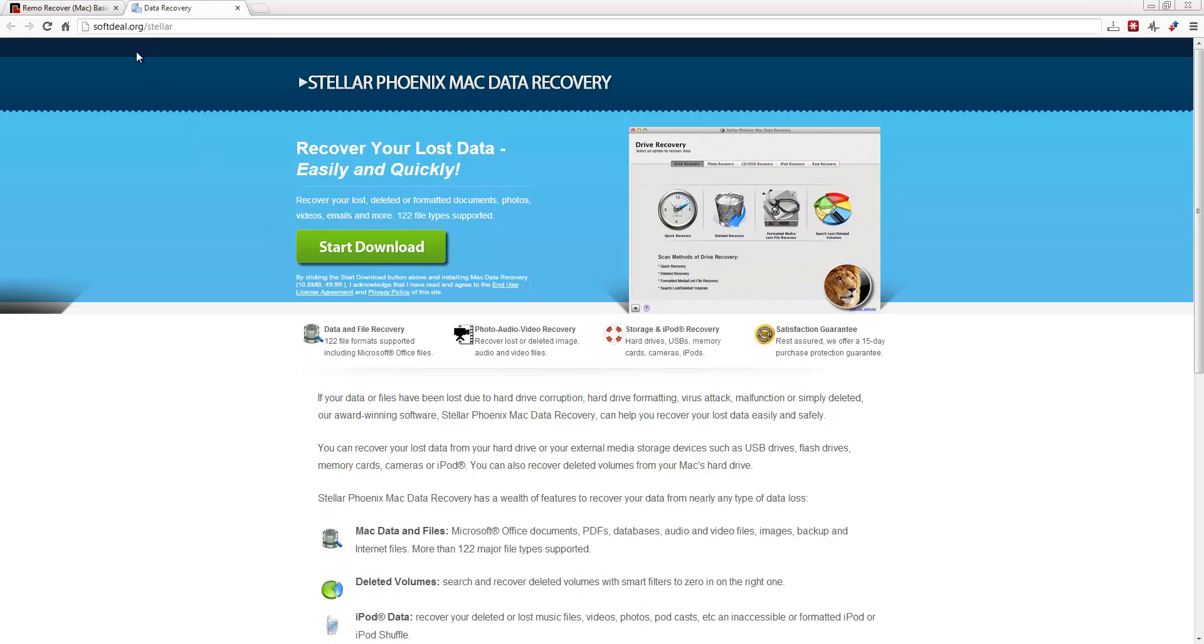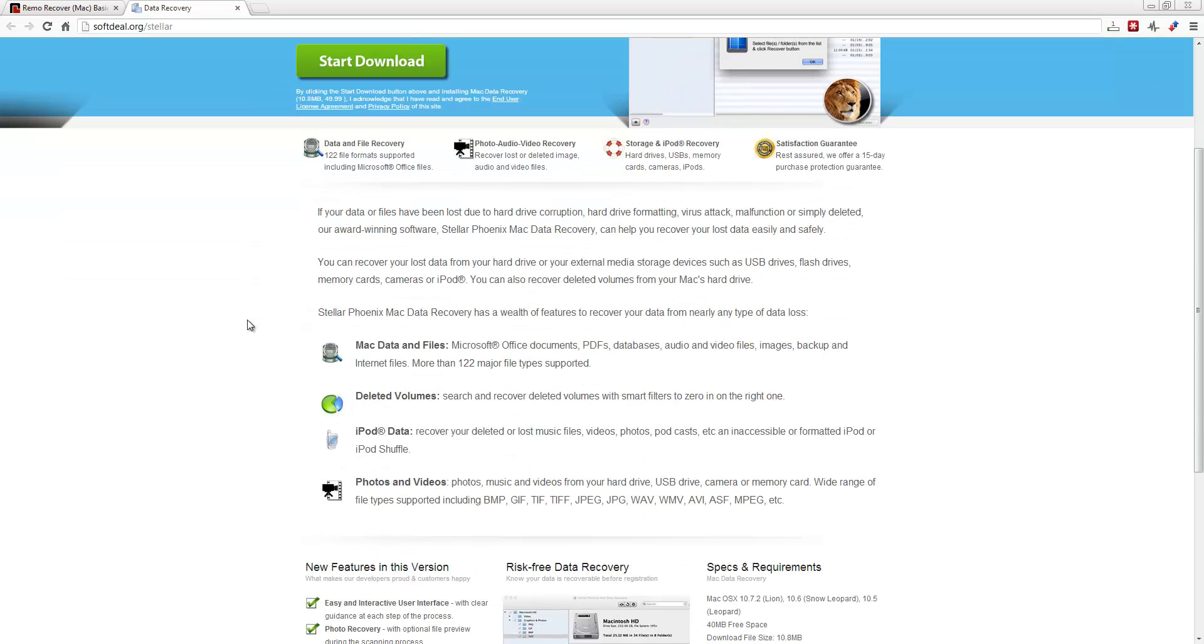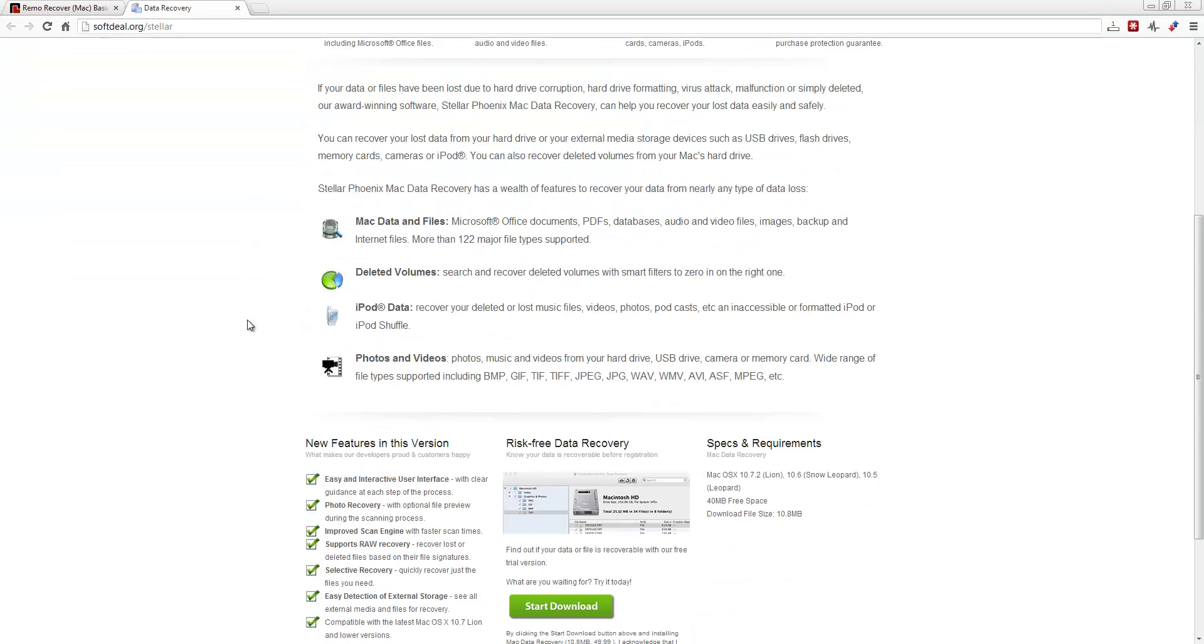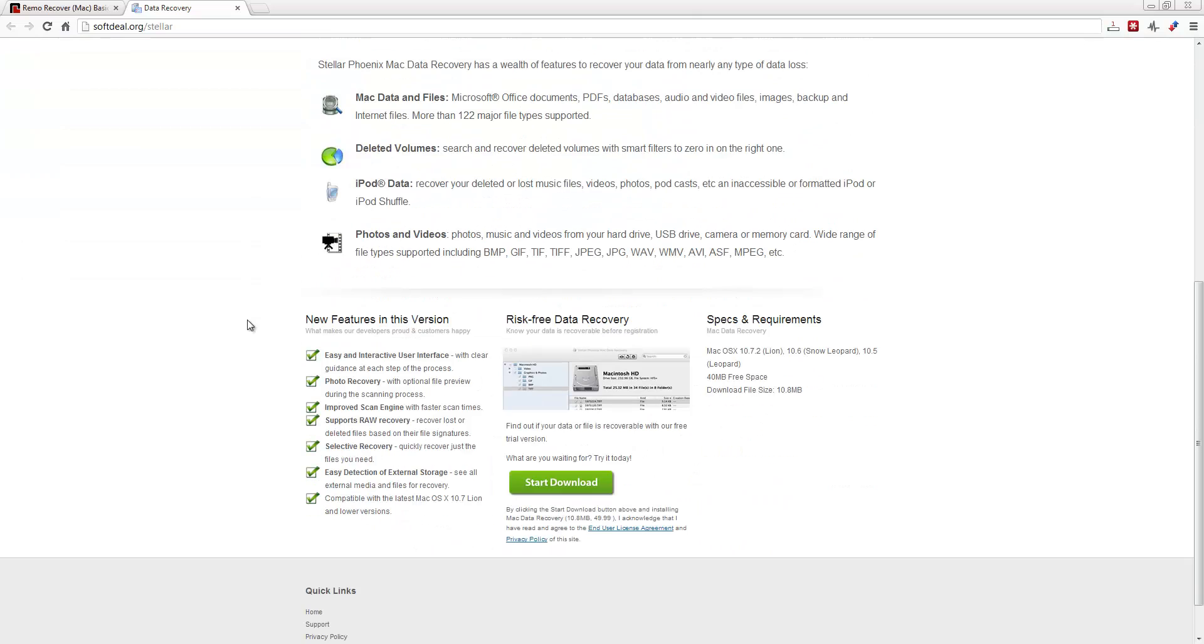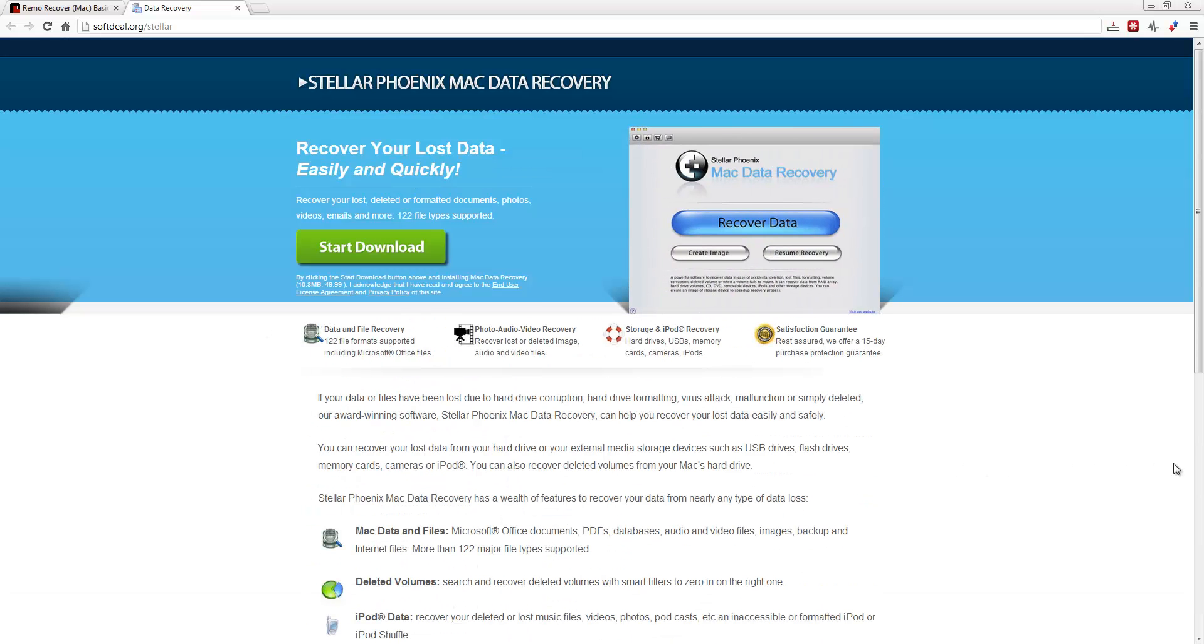It's going to be here at softdeal.org/stellar. And this link is also listed under the video in the description box, where you can come here and check it out and get full details on it. Download it and try it.